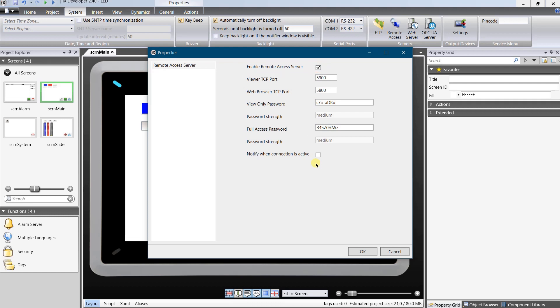You can create two level access for view only or for full access. Let's set the different passwords for view only and for full access. The maximum length of the password is 8 characters.